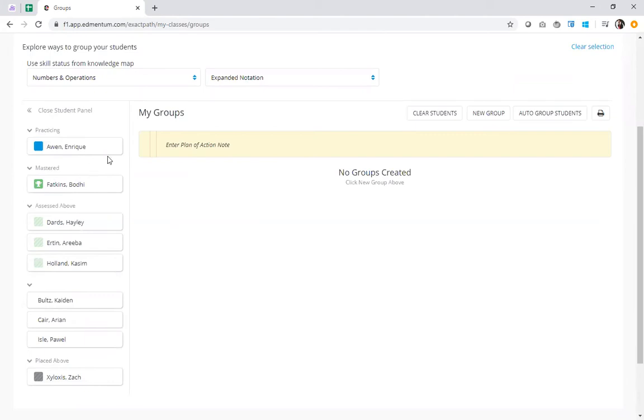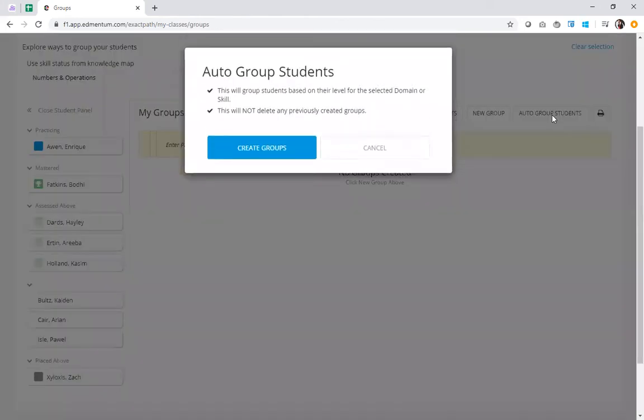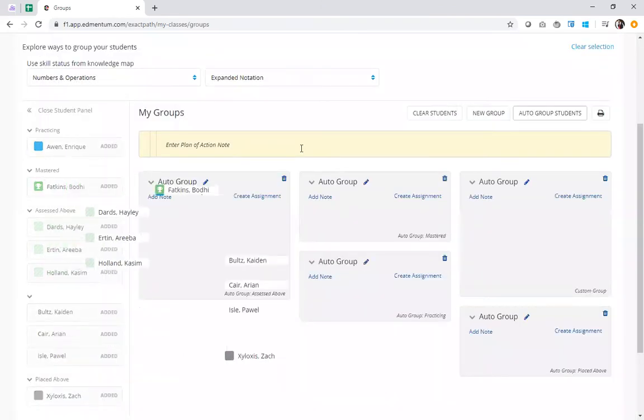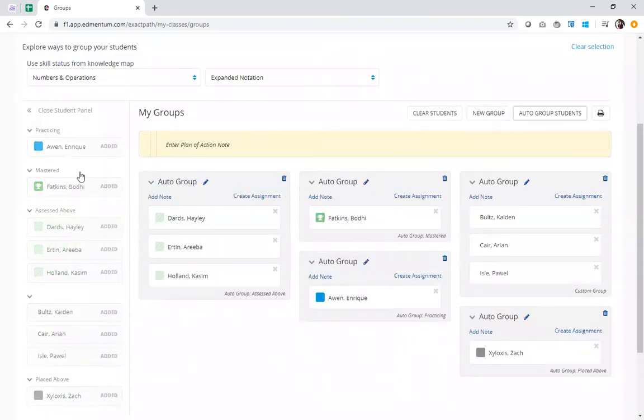Now here's where the fun part comes in. I'm going to go ahead and select this auto group students button. This will group students based on their level for the selected domain and skill that I chose from the filters. As soon as I hit create groups, all of my students drop into groups. Easy as that.